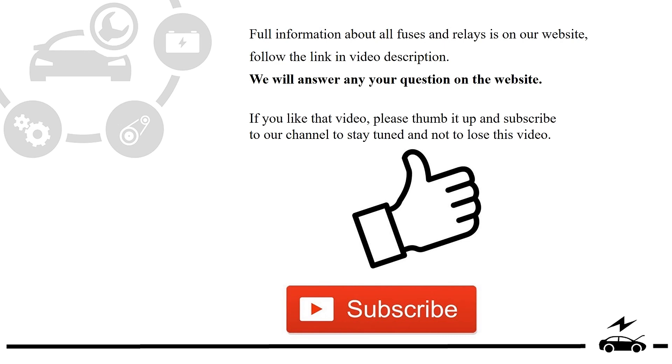If you liked that video, please thumb it up and subscribe to our channel to stay tuned and not to lose this video.